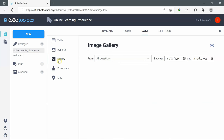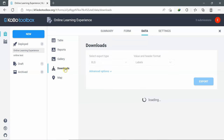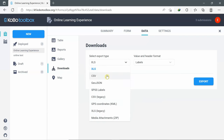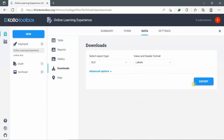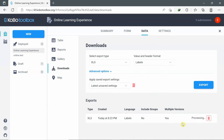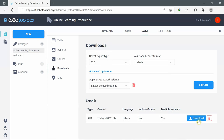Gallery will show you uploaded images if the questionnaire contains any images that you ask participants to upload, and you can specify a date range. For Downloads, you can export the report via XLS, CSV, SPSS labels, GPS coordinates, etc. Once you click Export, you will obtain the file processing. Once the file is ready, you can click Download.